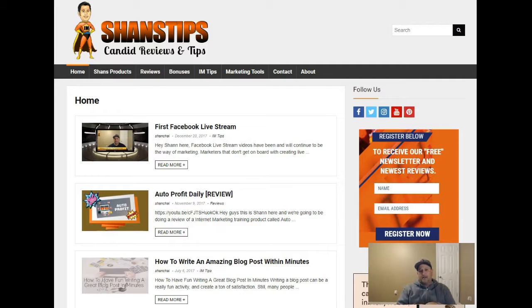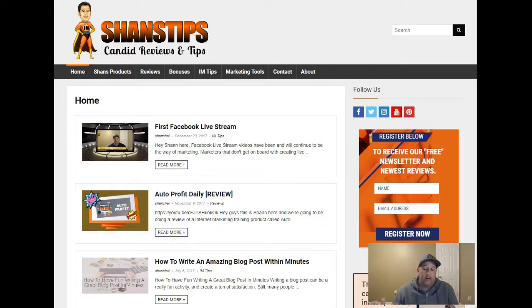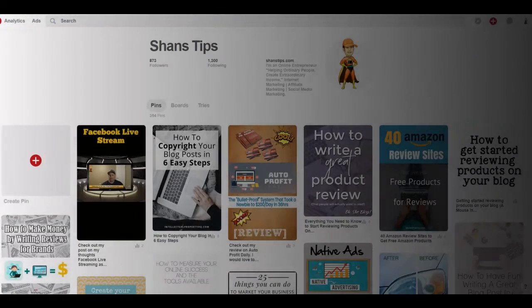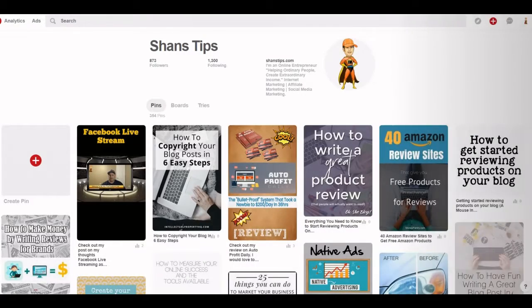So let's go ahead and take a look at Pinterest right now and show you what I mean and some of the details of how Pinterest works. Let's check that out.